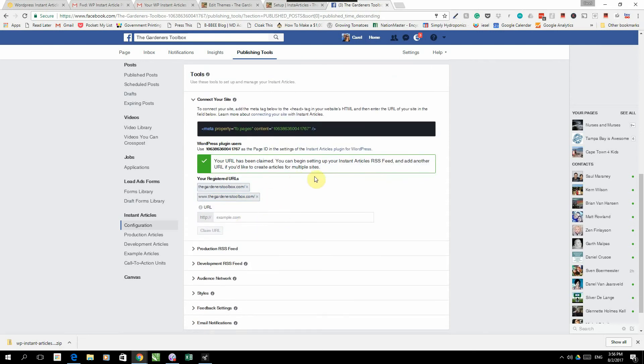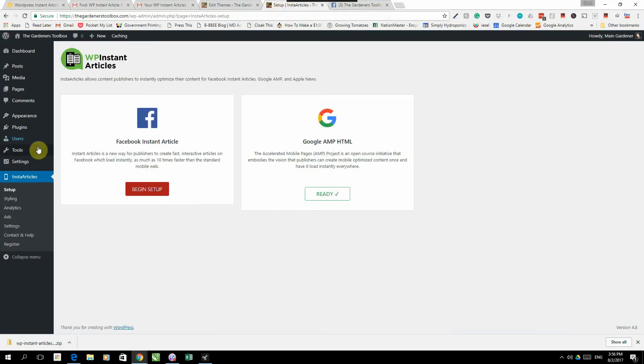And there we go. Now our WordPress website is connected to our Facebook page and it can start receiving Instant Articles. But we're not done yet. There's a couple other things we need to do.